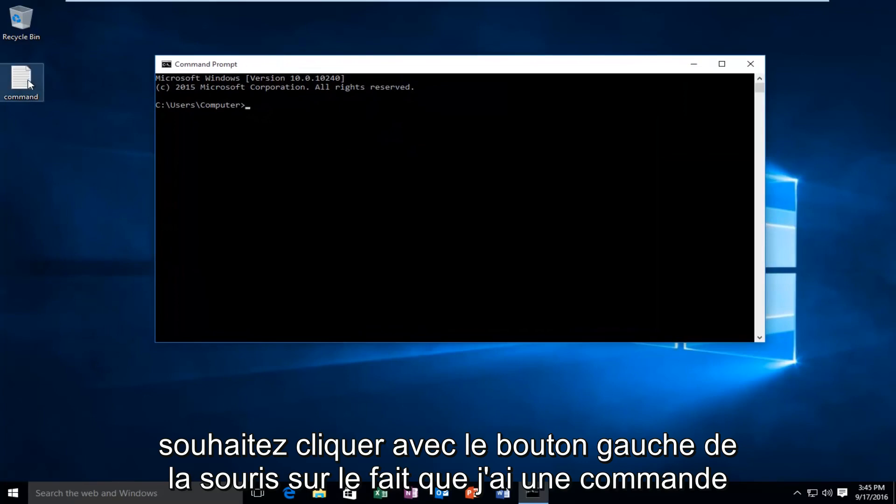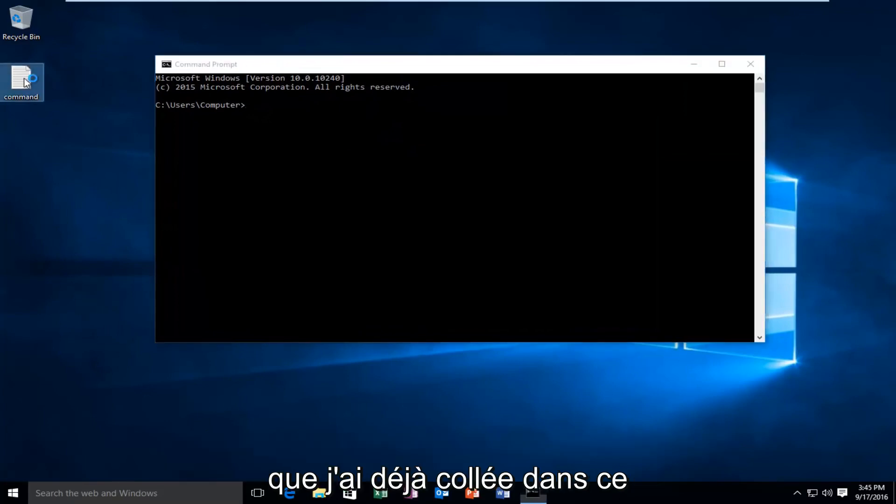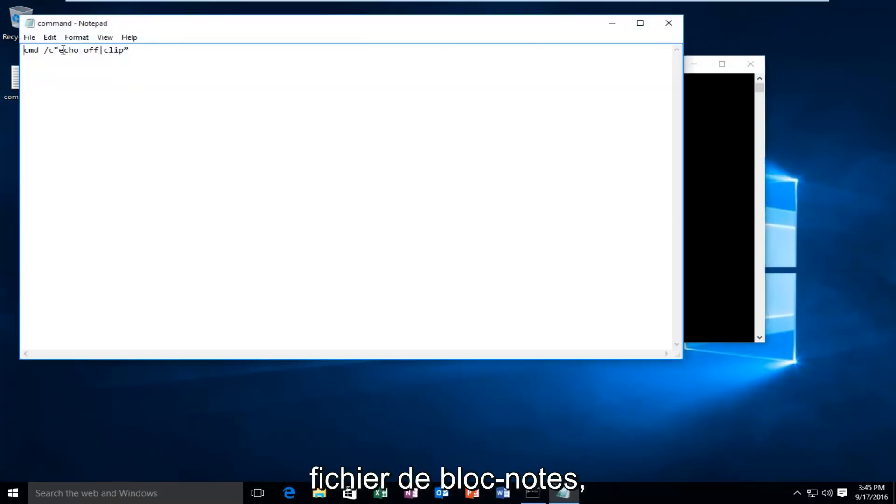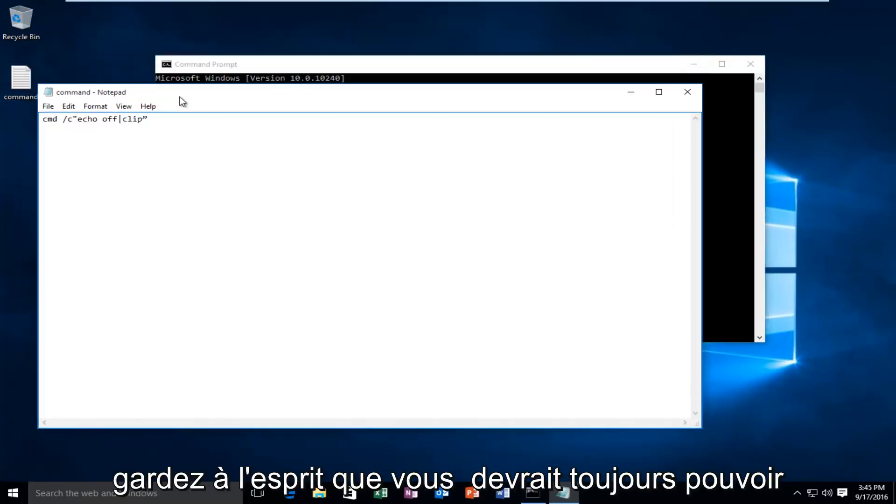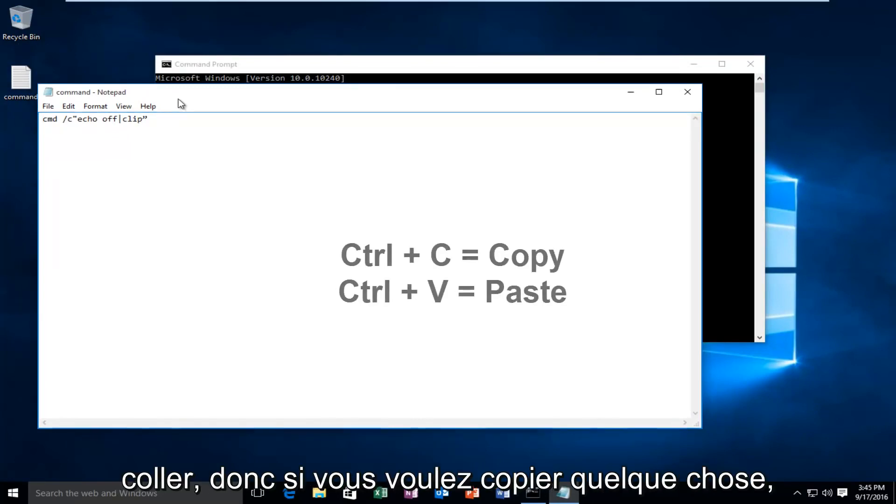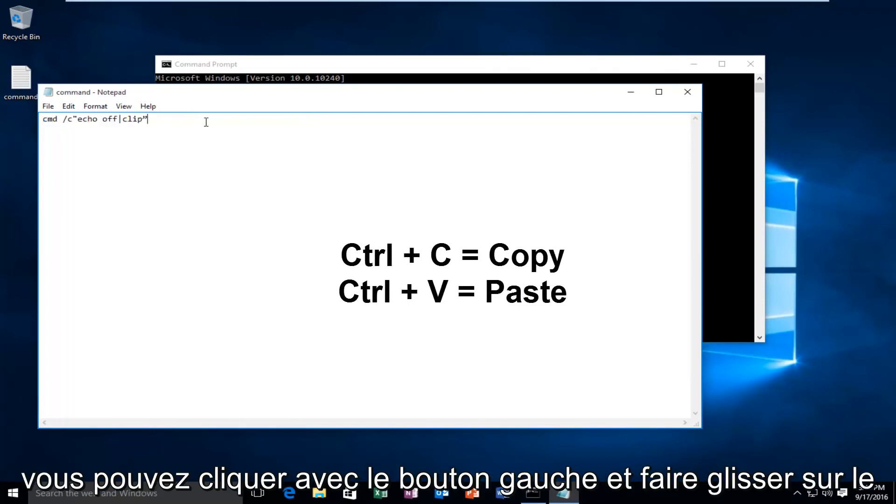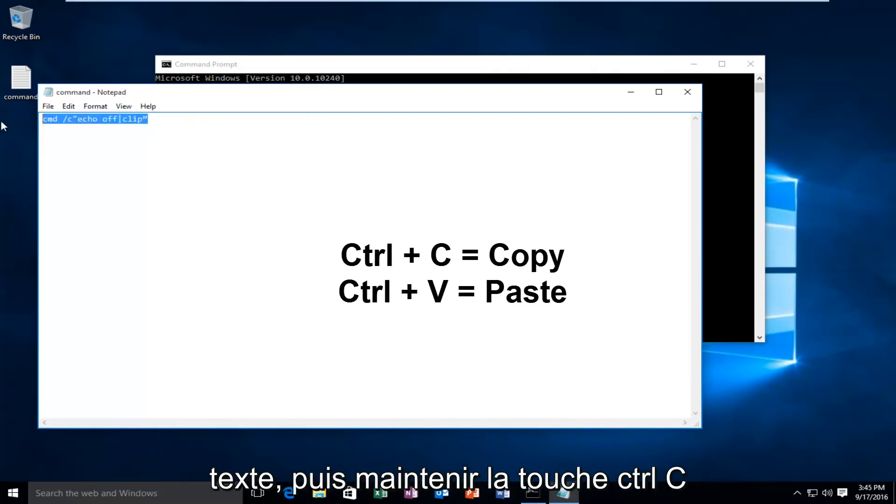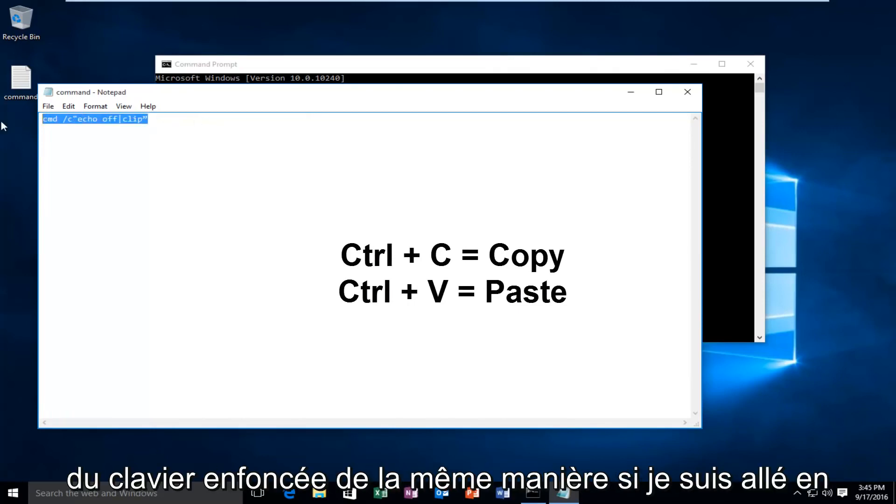I have a command that I've already pasted into this notepad file. Keep in mind you should still be able to use the keyboard shortcuts to copy and paste. If you wanted to copy something you could left click and drag over the text and then hold down the Ctrl C key on the keyboard.